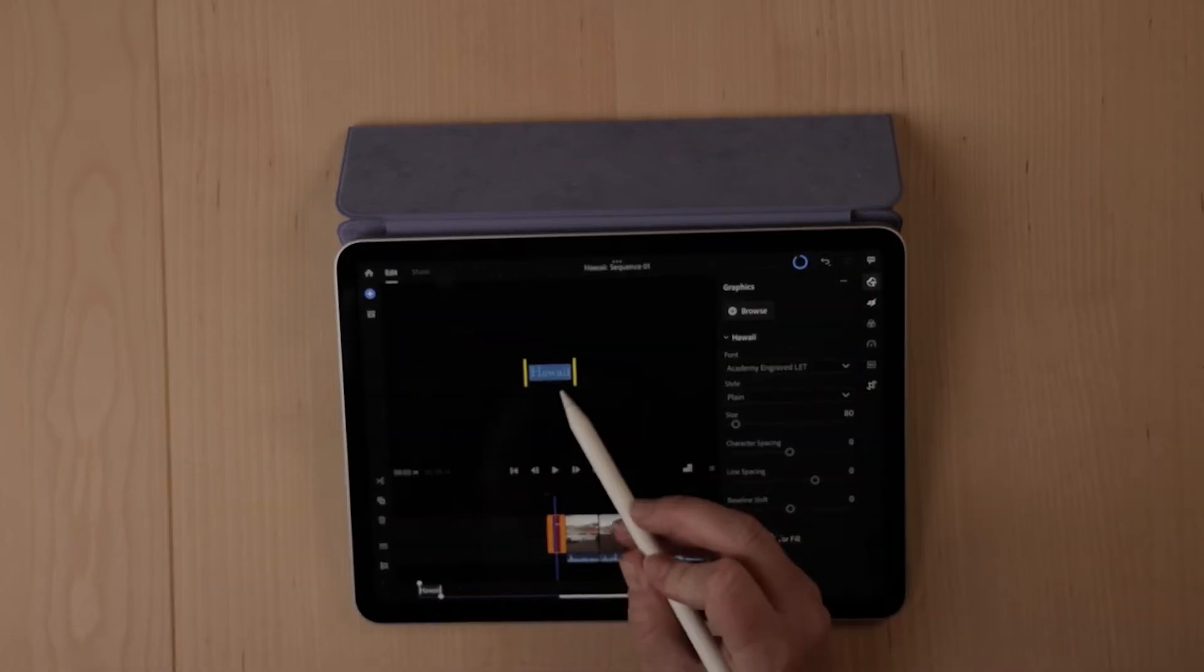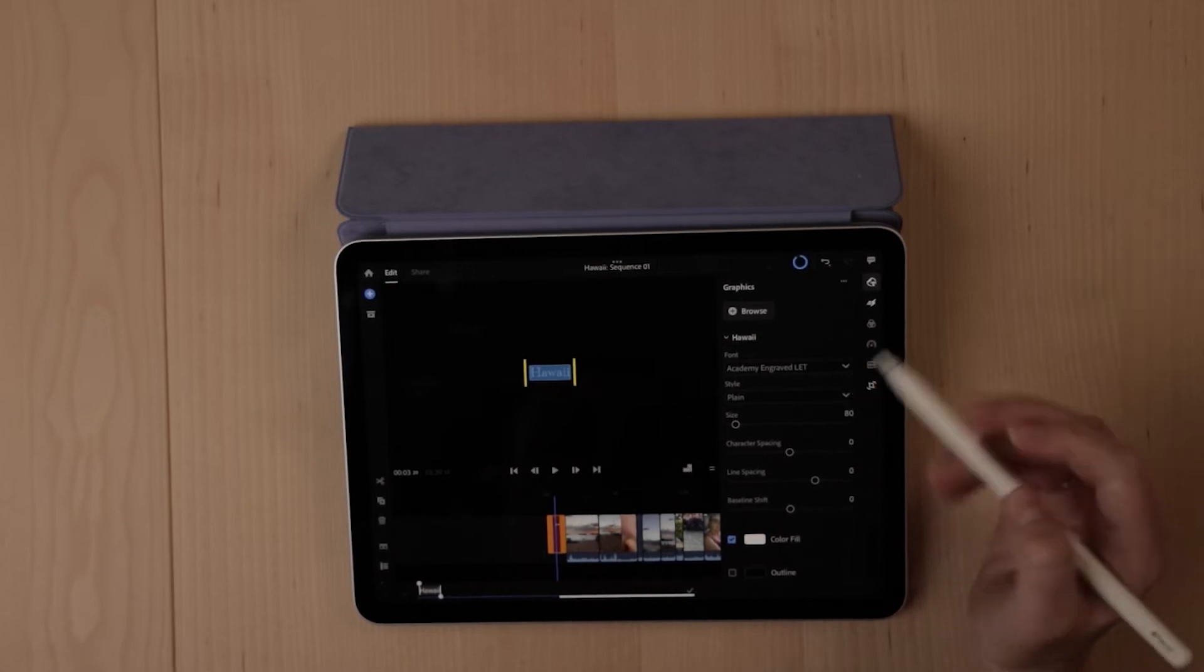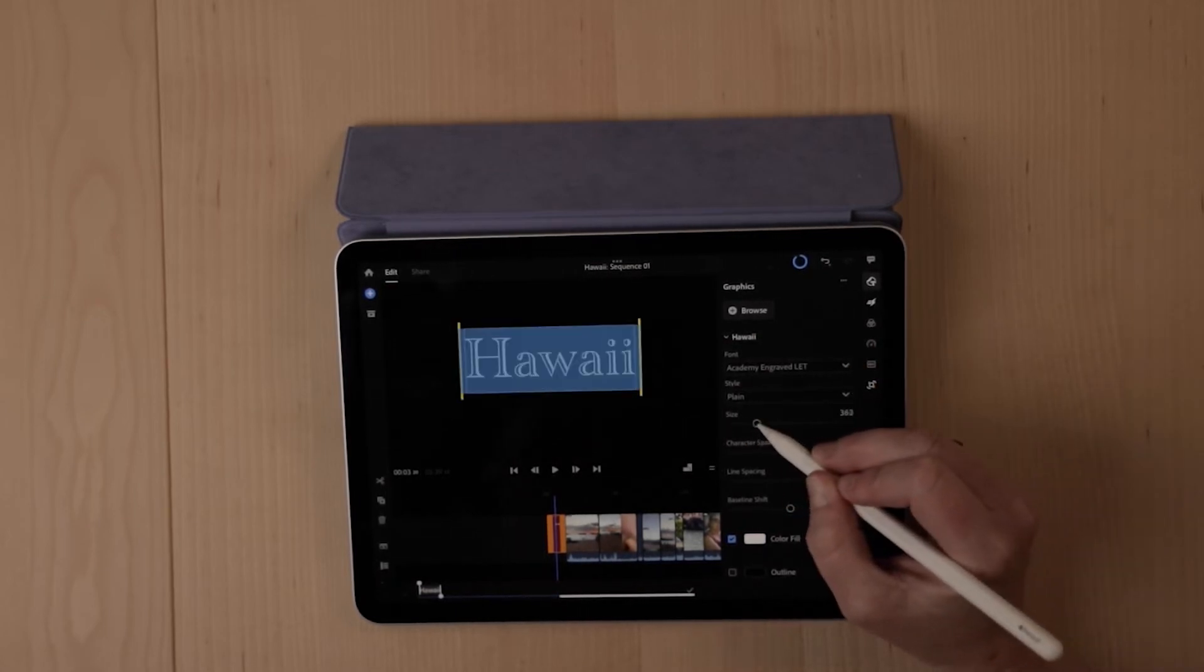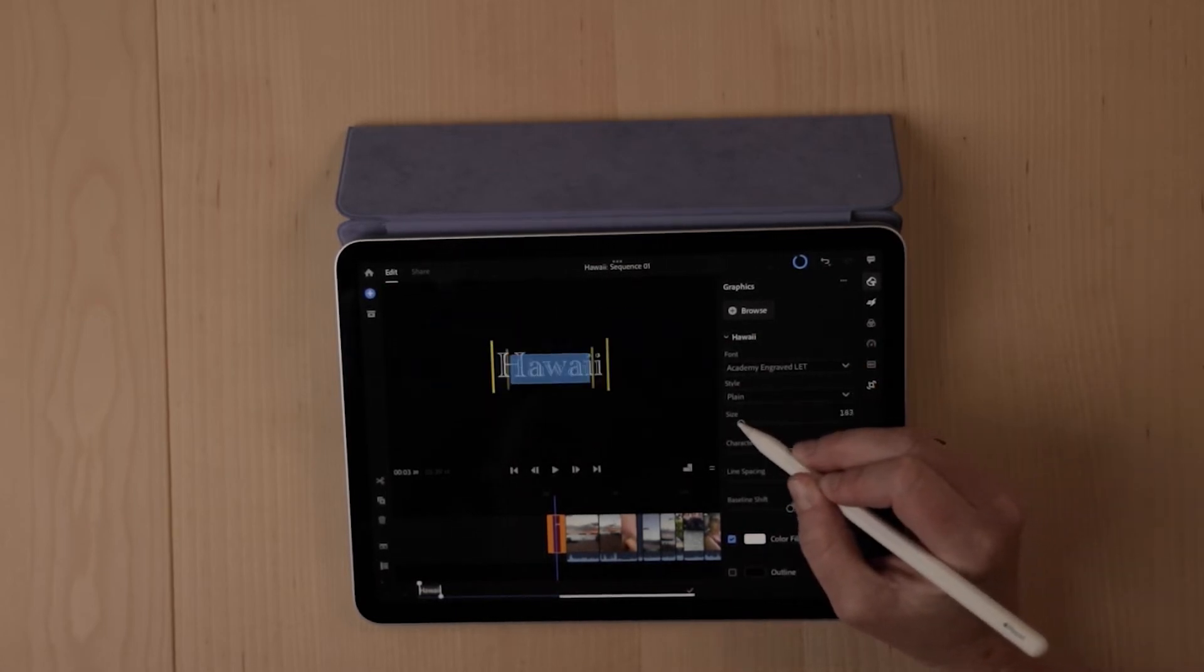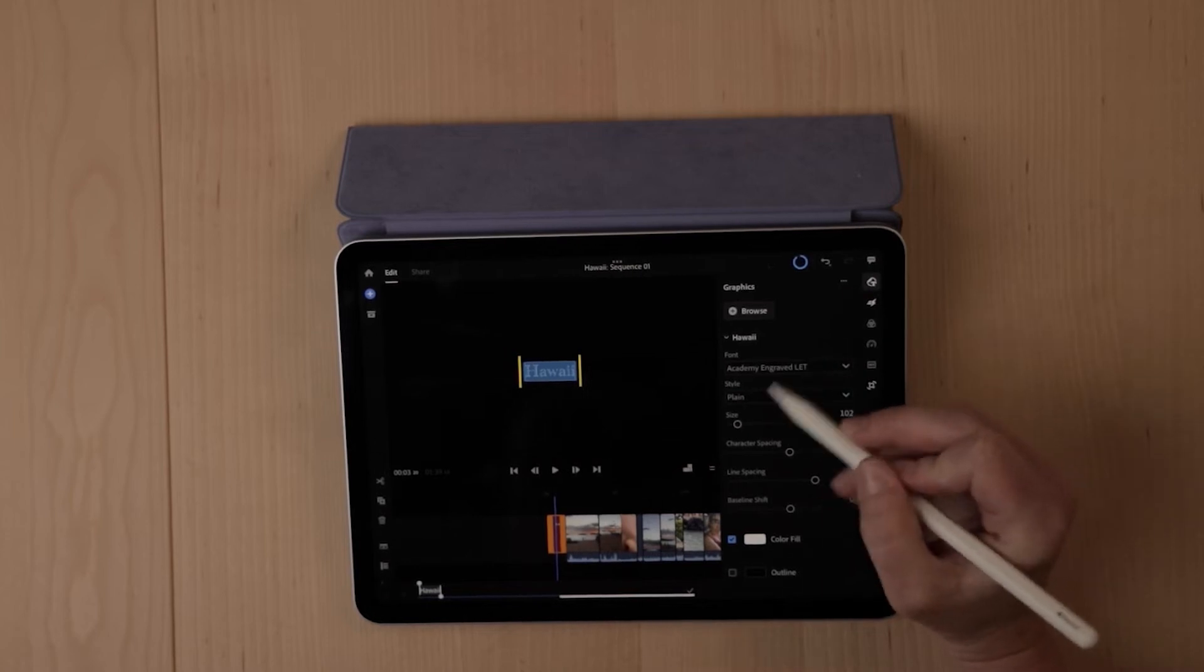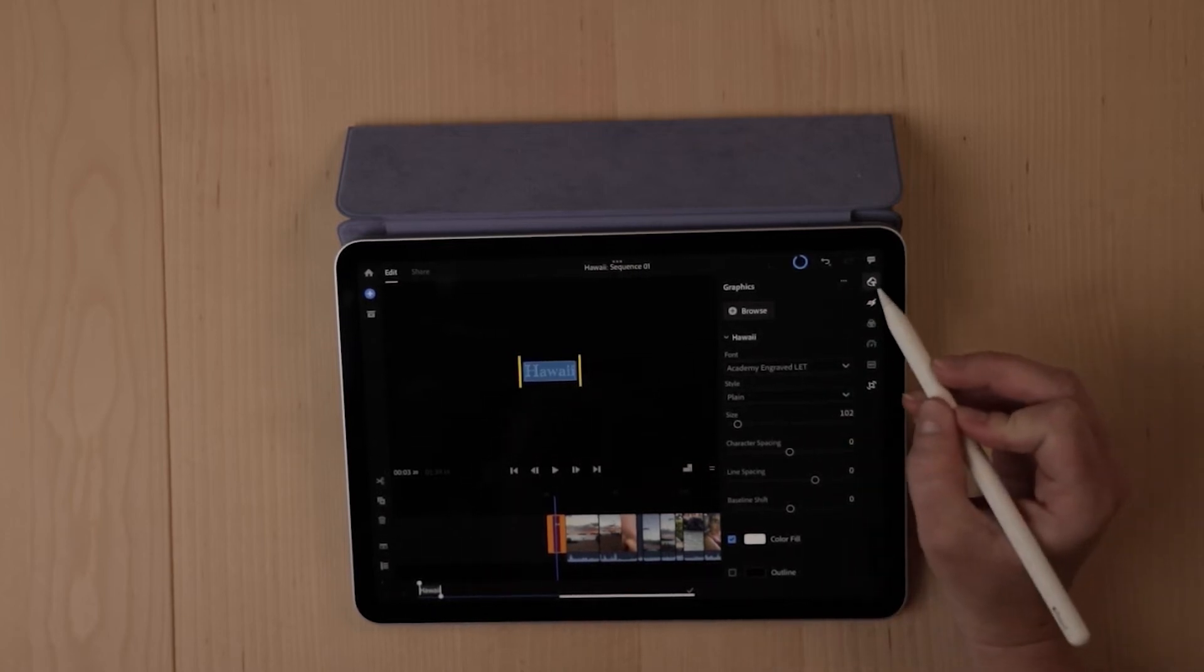You can go in here and adjust exactly what you want it to say. And once you have in here what you'd like it to say, you can go over to graphics, you can change the font, the style, the size, the spacing. All of this is quick and easy to do right here inside of Adobe Rush.